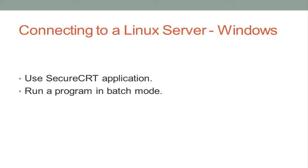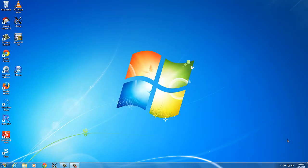Hello, this video will show you how you can connect to one of Stanford's Linux servers, and also we're going to launch a batch process from that server just to show you how that's done.